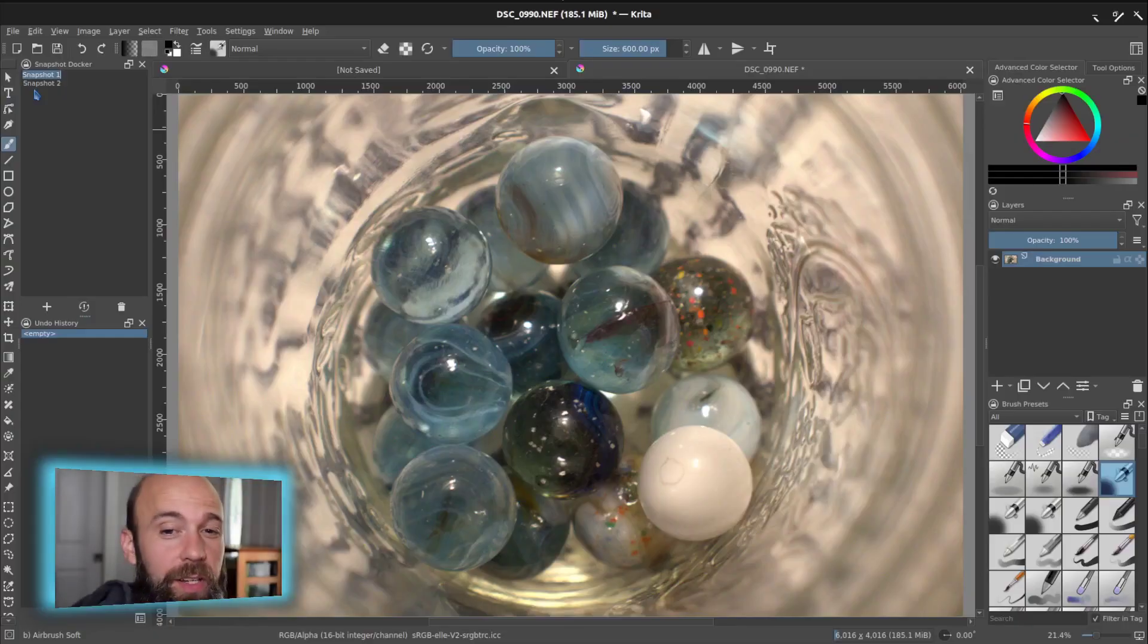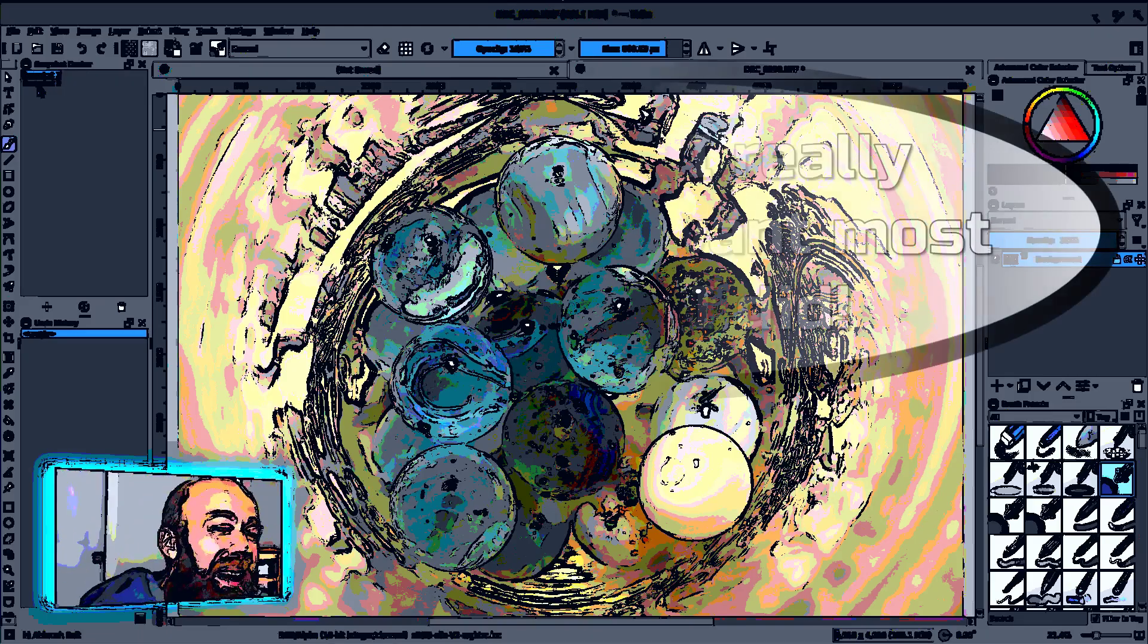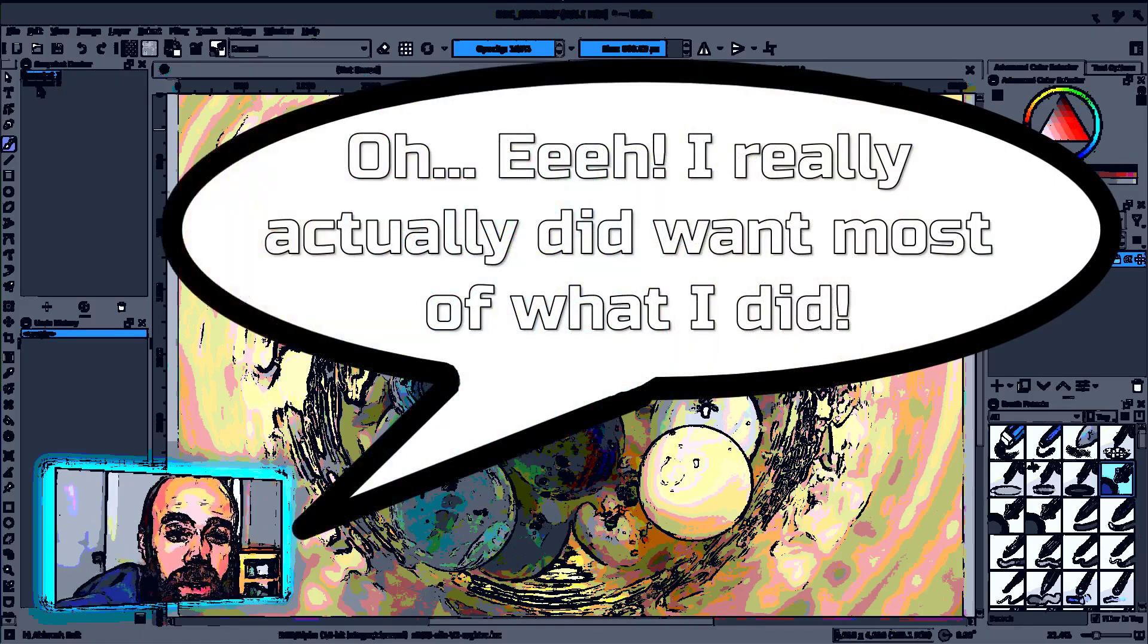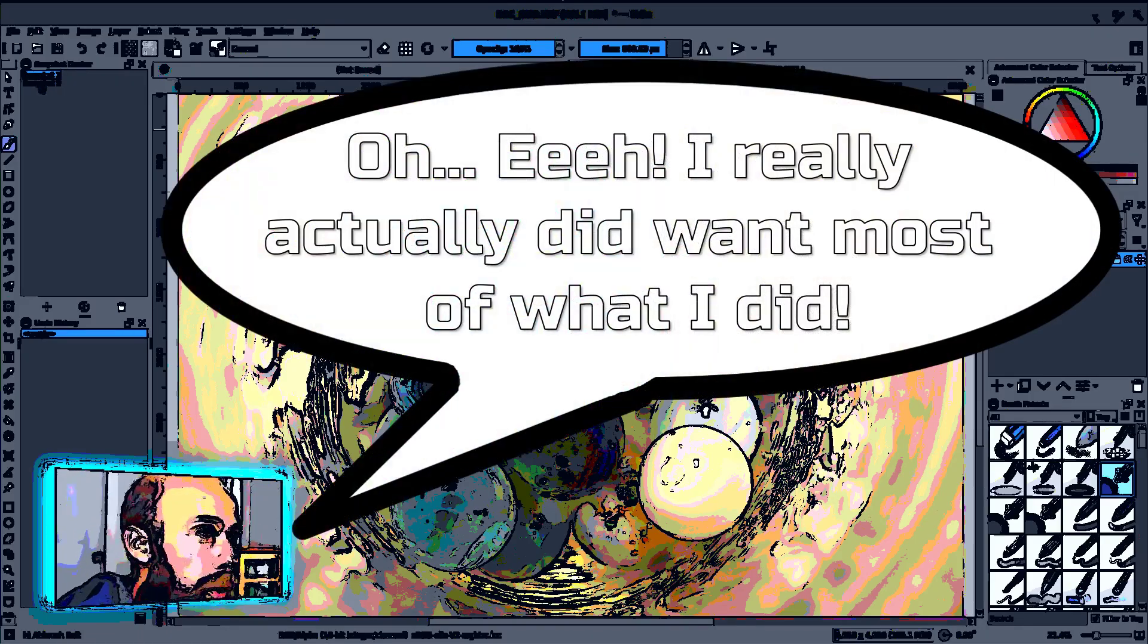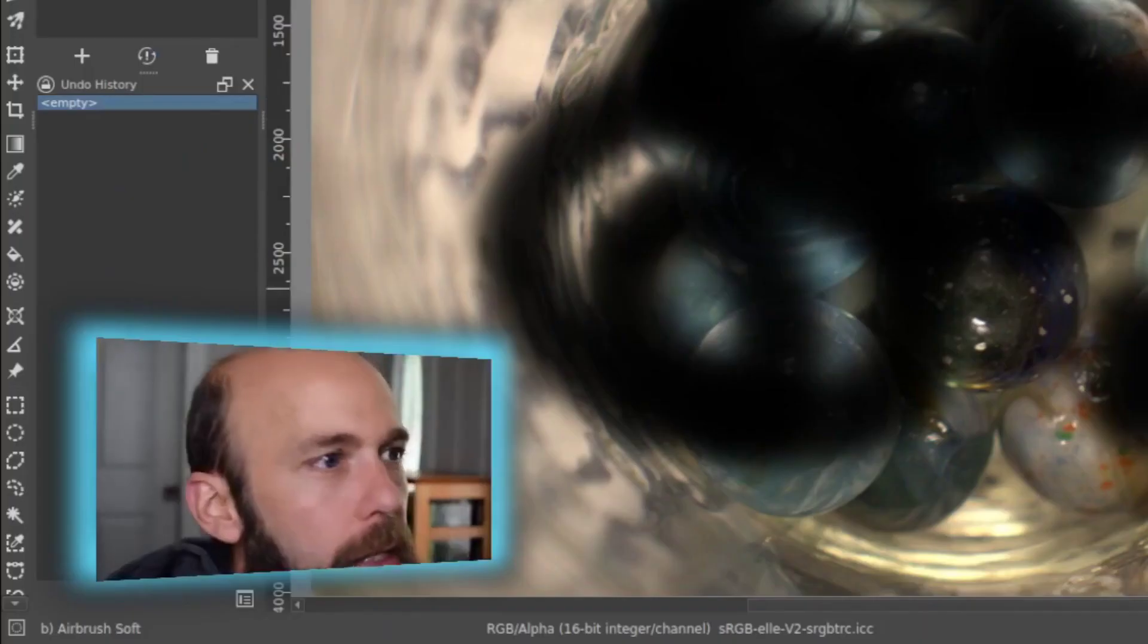Remember, I took another snapshot where if I kind of have a moment where I said, oh, I really actually did want most of what I did, I can revert back to that other snapshot just as easily to get back what I've done.